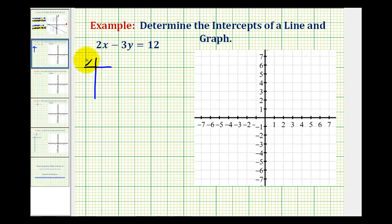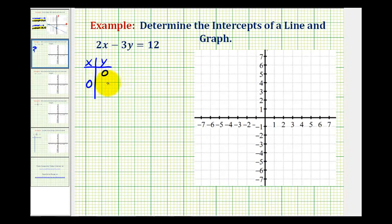It really comes down to completing a special t-table or table of values. In order to determine the x-intercept, we set y equal to zero and solve for x. In order to determine the y-intercept, we set x equal to zero and solve for y. By completing this special t-table, we can determine the x and y-intercepts.